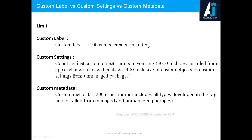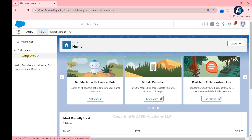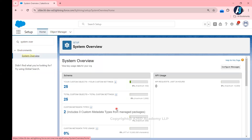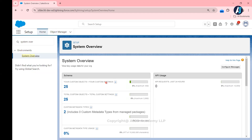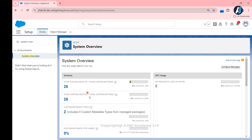You can view all of this in your org by going to Setup and searching for System Overview. The System Overview gives you insights into custom settings, labels, and metadata usage. For example, under Schema, you can see custom objects plus custom settings counted together — currently 25 out of 400 in this org, which is only 6% usage. Custom metadata usage is also shown here, giving you a complete picture.